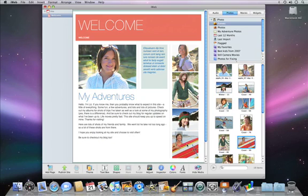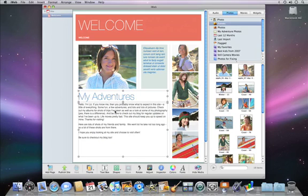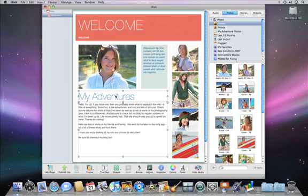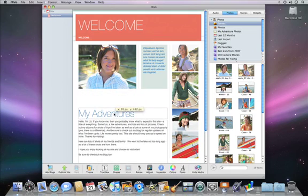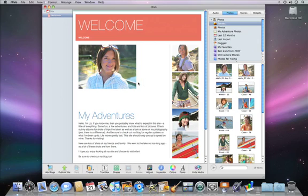You can easily customize your web page even further. To move text boxes, just select them and then click and drag to move them. Delete objects you don't want by selecting them and hitting the Delete key on your keyboard.